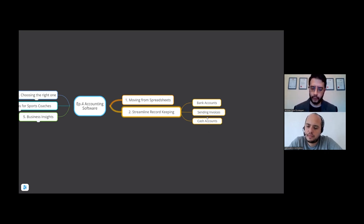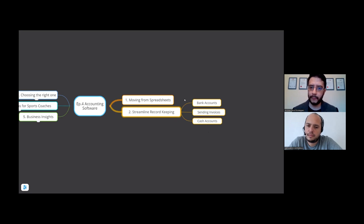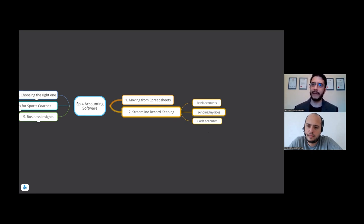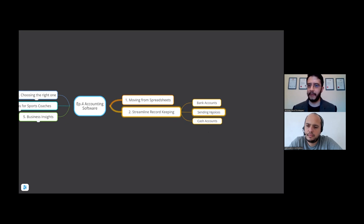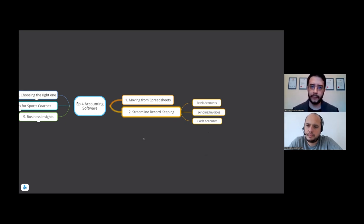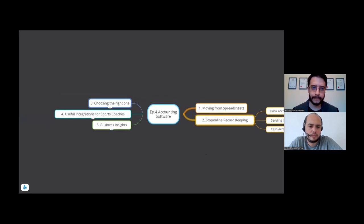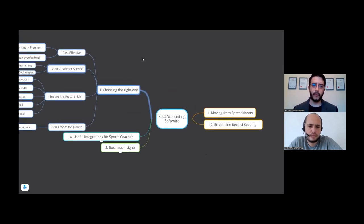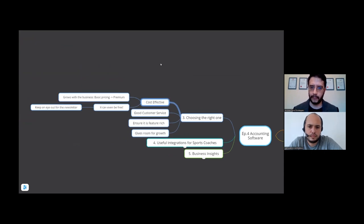Or you're using a software which is just dedicated to sending invoices. Well, having a good accounting software, you can do it straight from there. If you've got cash accounts, with a sports coach sometimes you do deal with cash. In a good accounting software you have a facility to account for cash transactions as well. So that's something to be aware of.